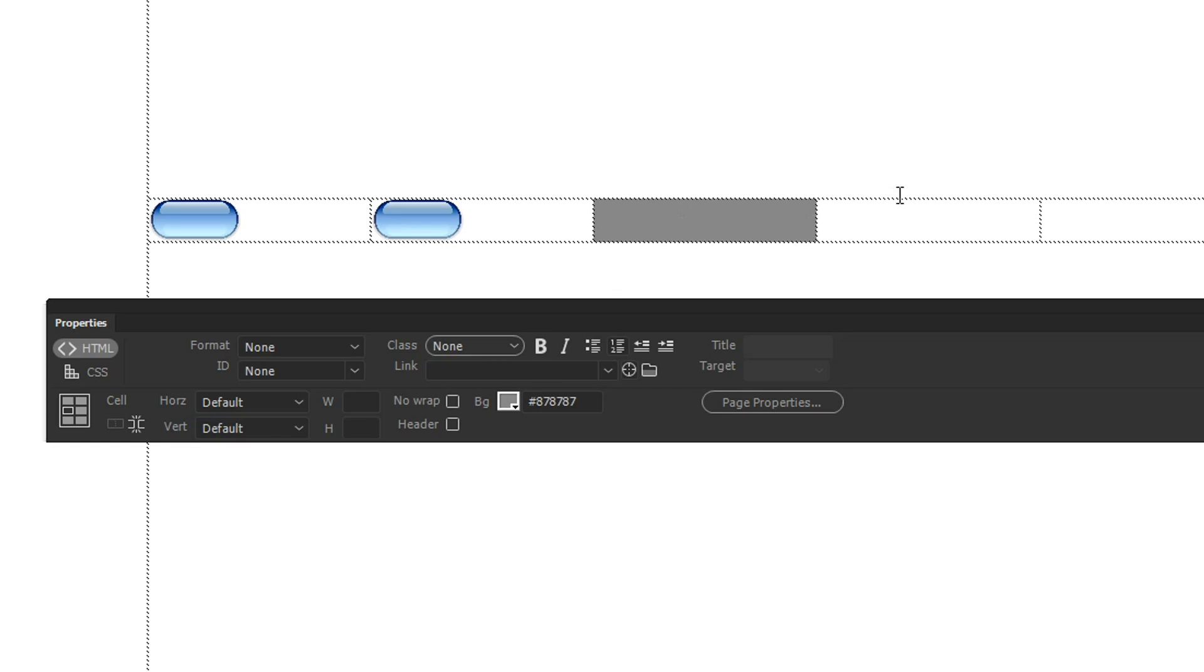I can also add in some text. So this might be my home button so I can type in the word home. Now I might want this to have certain styles applied to it.